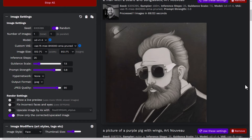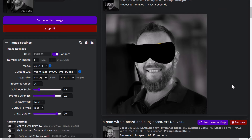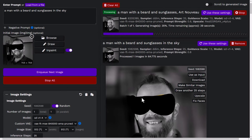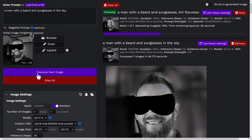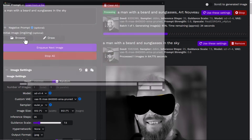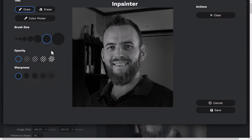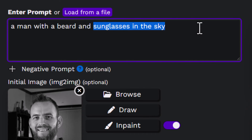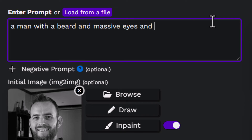I've actually made a mistake here — it in-painted the image but kept the drawing on there, so I need to separate these two. We'll go back, turn off the in-painting, and start fresh by adding the new image. This time I'm going to use in-paint properly and remove my eyes and my ears, then click Save. I'm going to say 'man with a beard and massive eyes and pointy ears' and see what result we get from in-painting on this image.